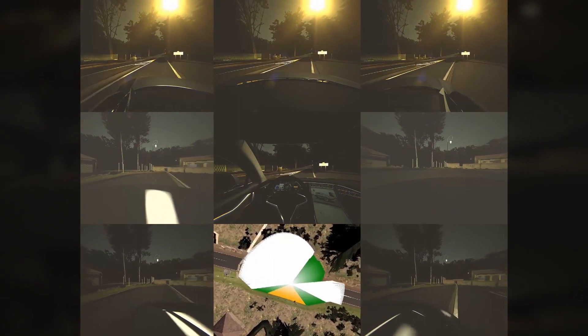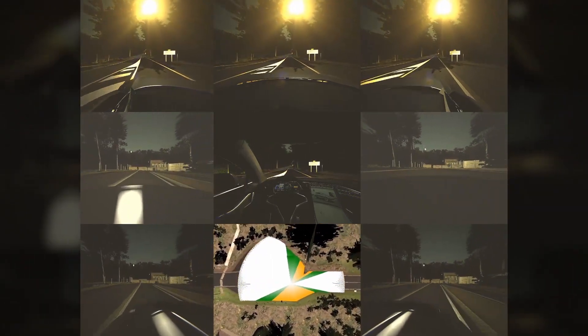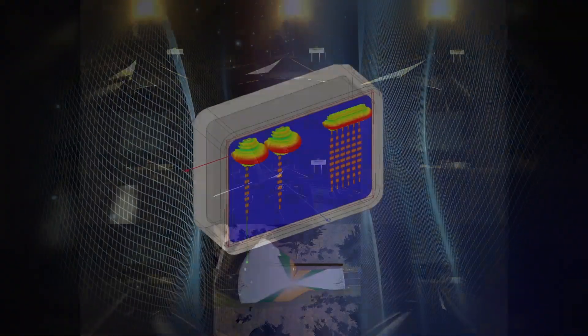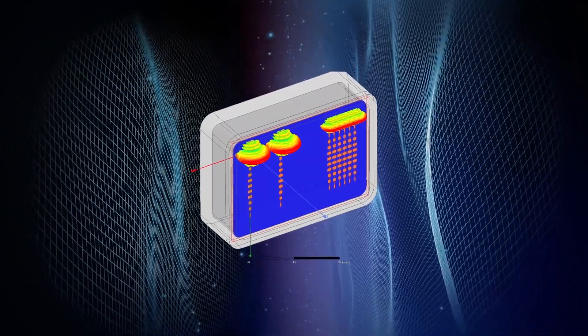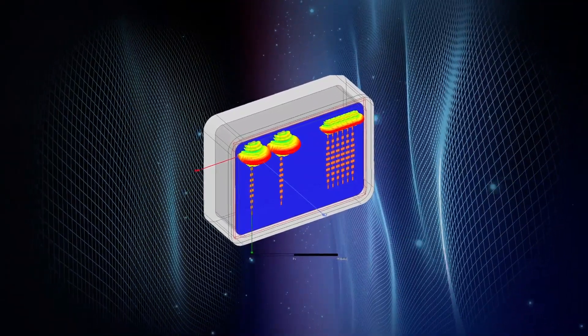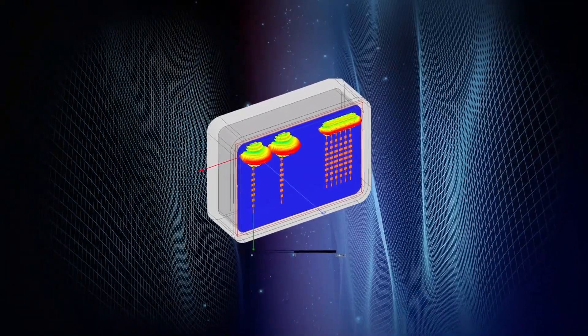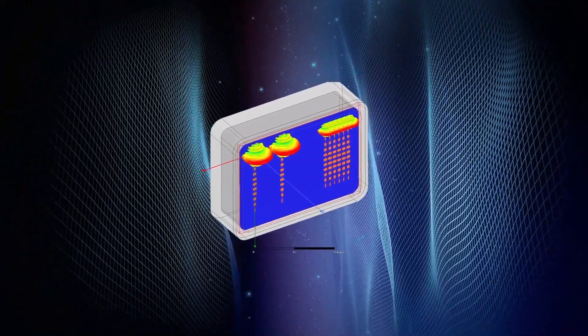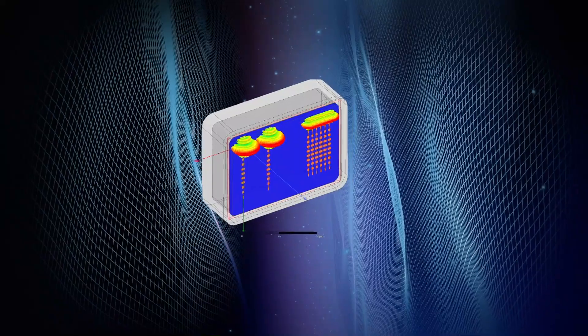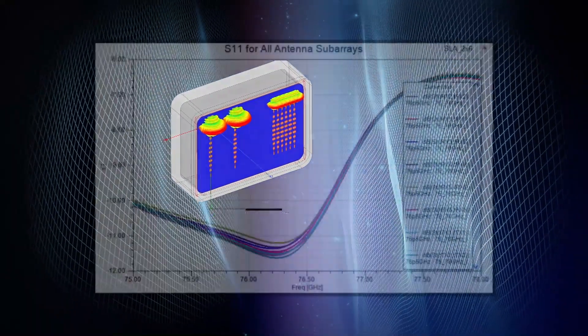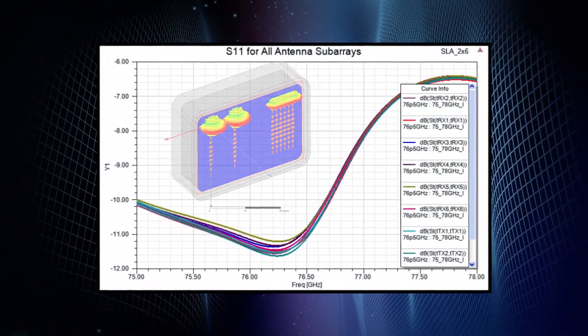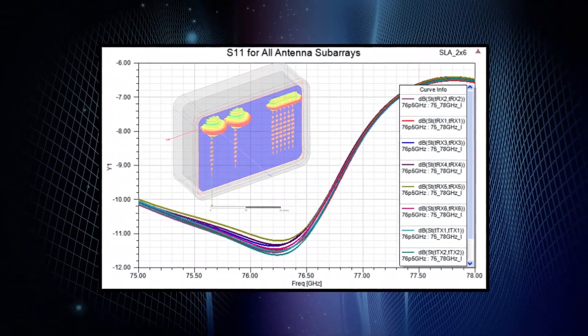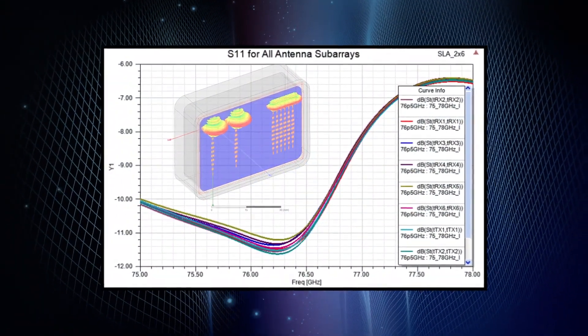First we start with the radar sensor in HFSS, where radar sensor designers design, analyze, and optimize antennas, RF distribution networks, and sensor package design.